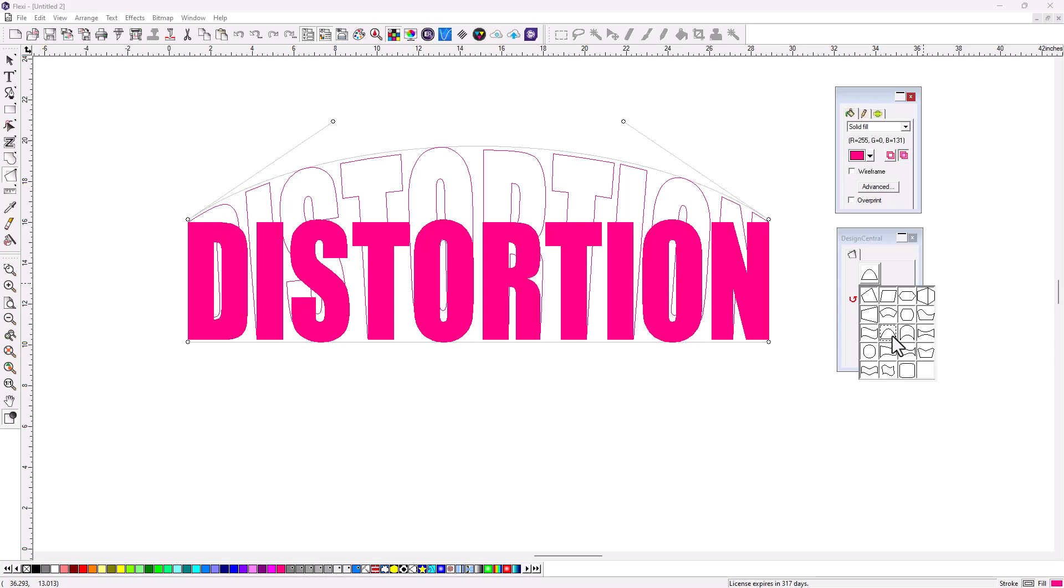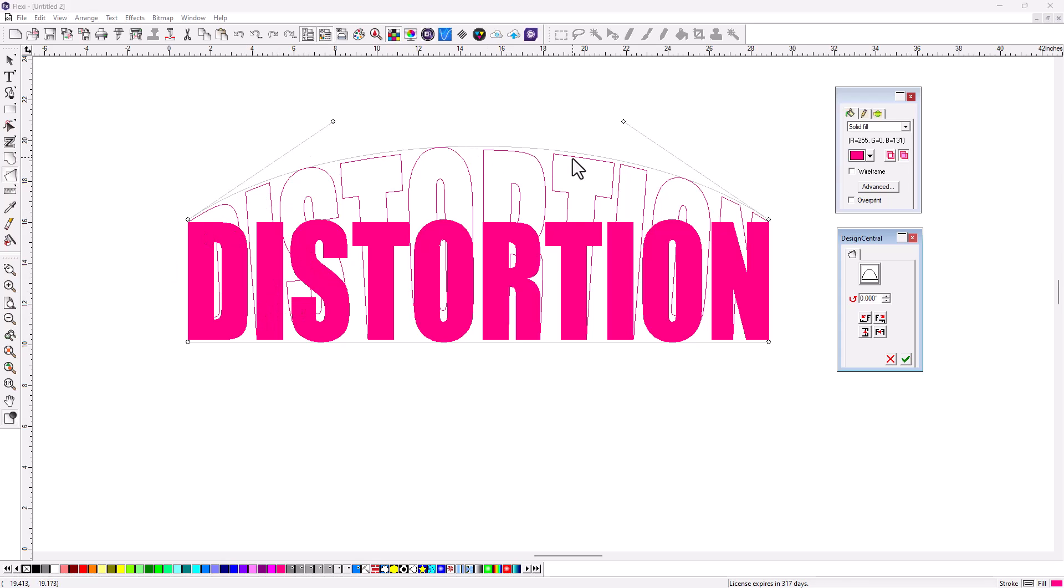A couple of things. You can click on the distortion you want, and in this case, this is the question I get. It's like, I want that arc to be on the bottom. I want the top of the letters flat and the bottom to be arced.